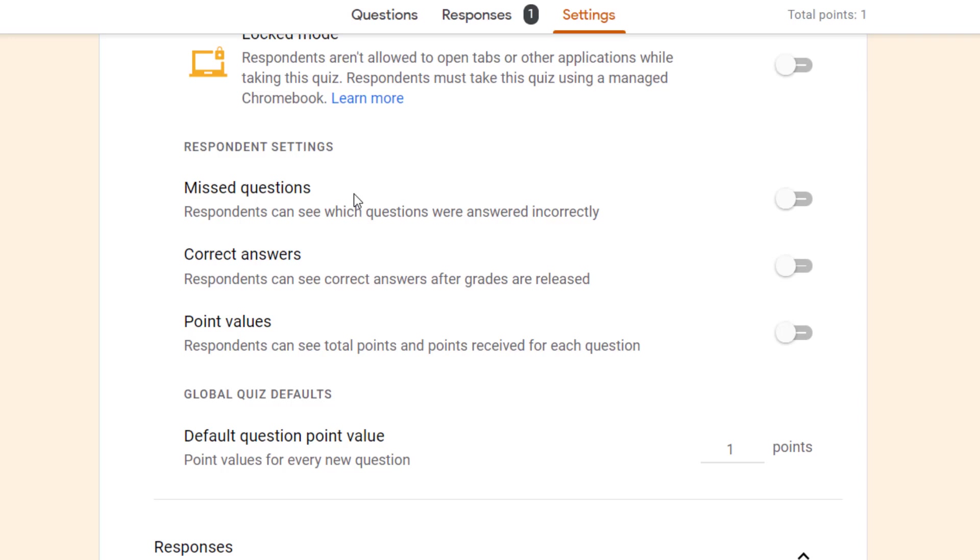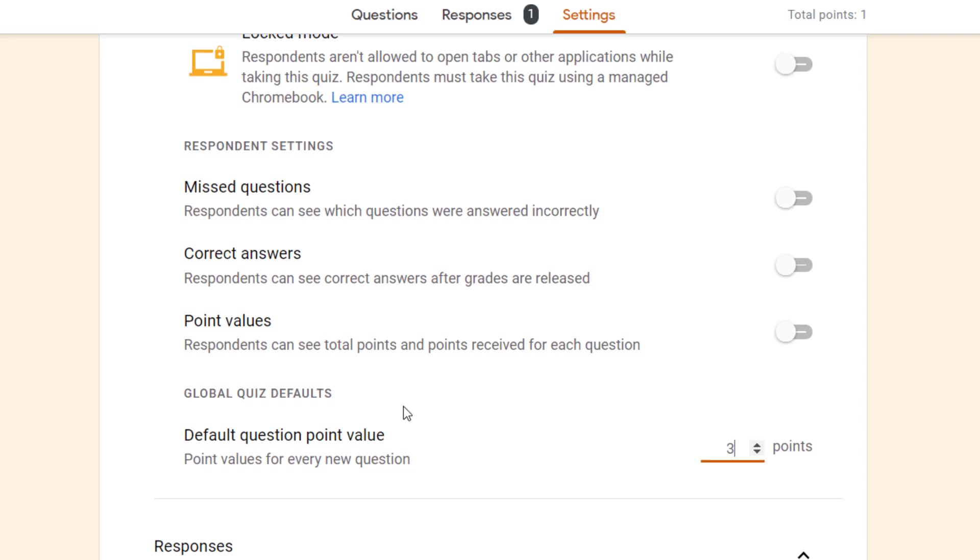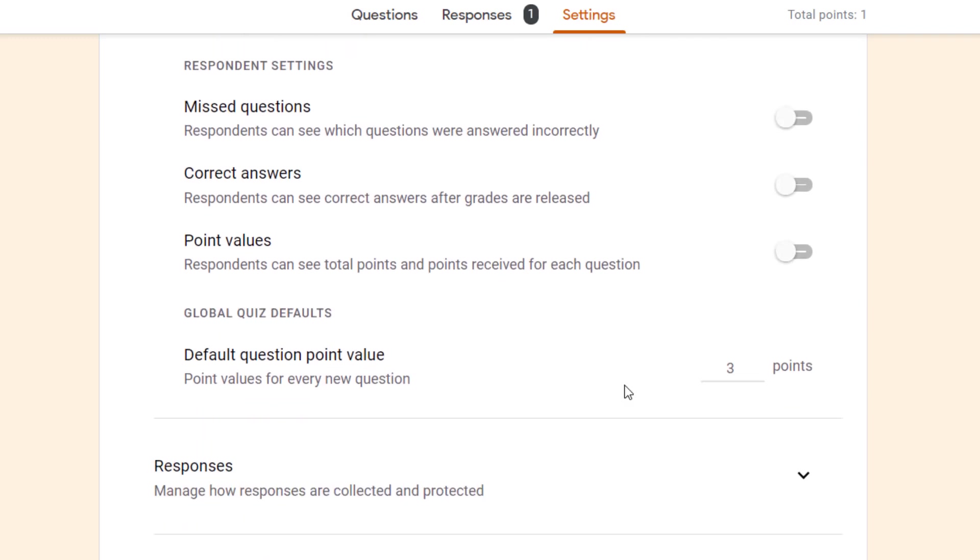Next we have the respondent settings and a few options for what you want students to see or not see. Do you want them to see whether the questions were answered incorrectly? Do you want them to see all the correct answers? And do you want to see how many points there are for the questions? The points will guide maybe how much of an answer they need to give. You can also choose the default question point value - most questions are probably one point, but you could change that as well.